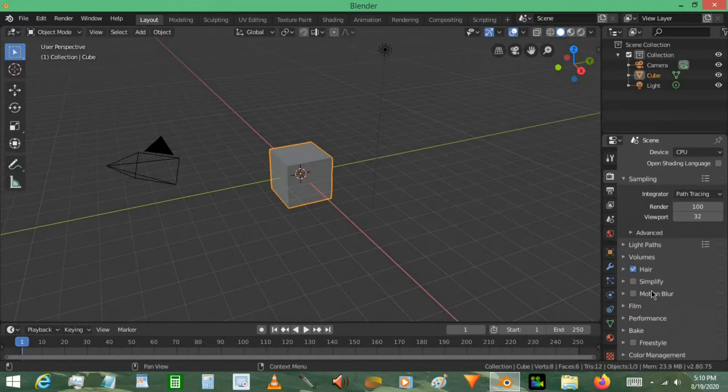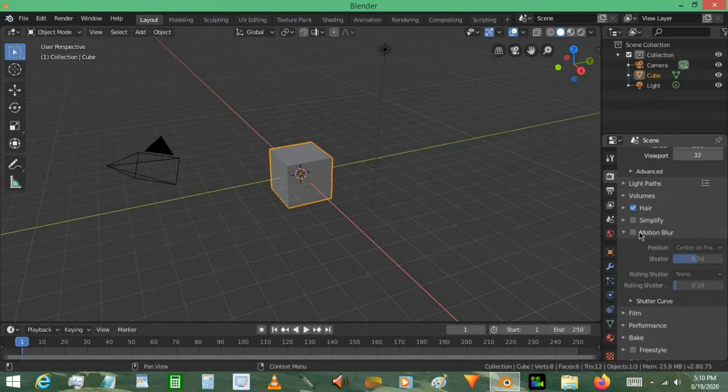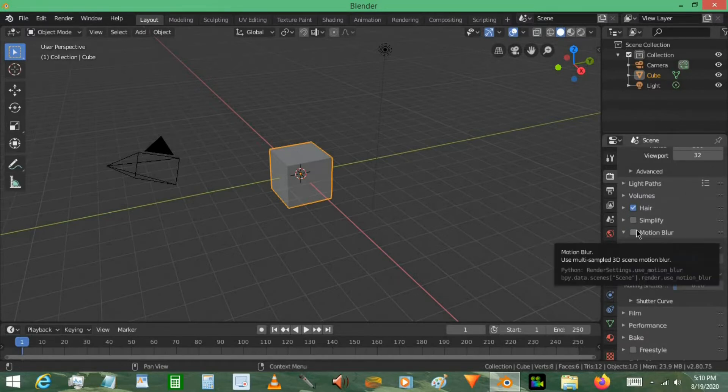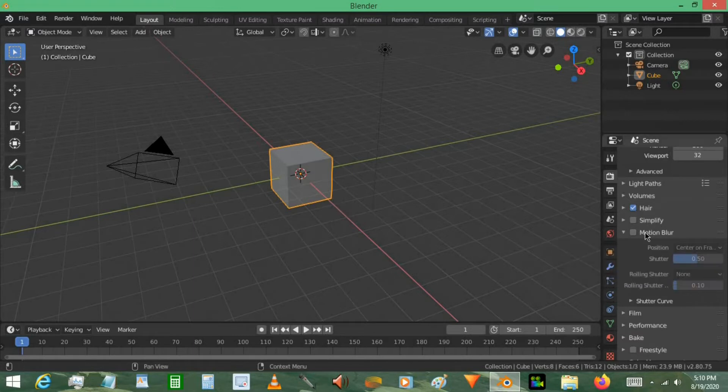Down here, we have motion blur. This is pretty much the only setting I want you to really go into when doing a beginner shot. If you're rendering a still picture, then you probably can leave this off. However, if it's an animation or a picture from an animation, definitely check this value.